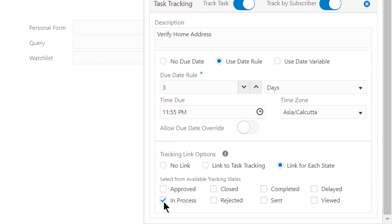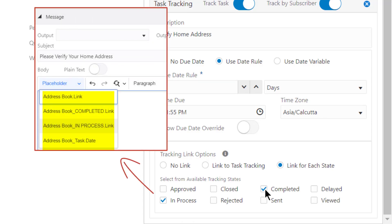Select the In Process and Completed options. The system creates Placeholder Links for these states, which you can now include in the Message Body.